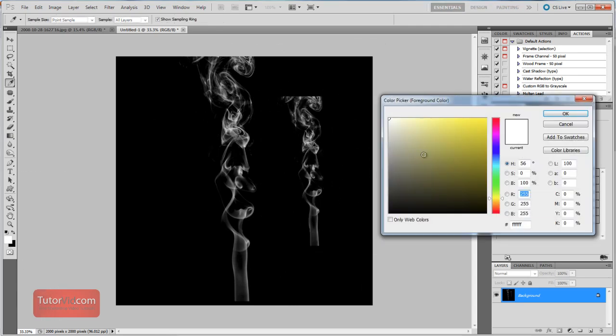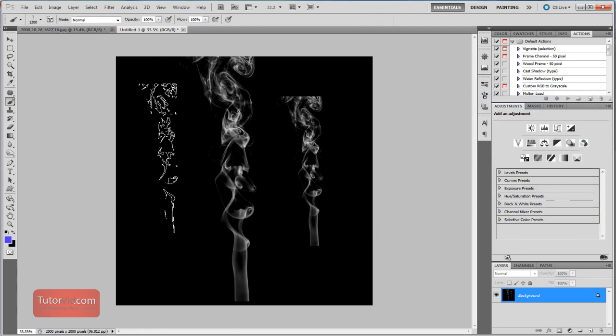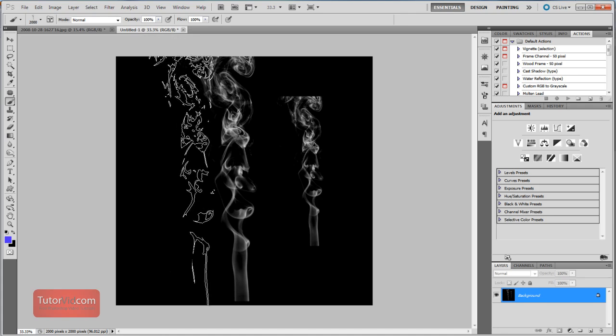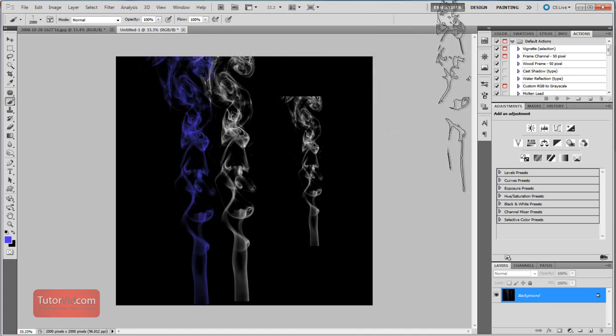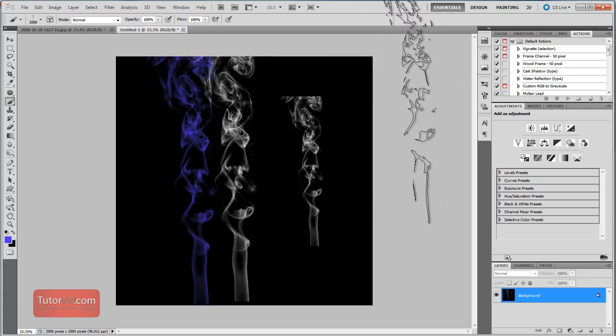And just trying a different color. If you want to make some blue smoke, and I'll make a big one, like so. And that's all there is to it.